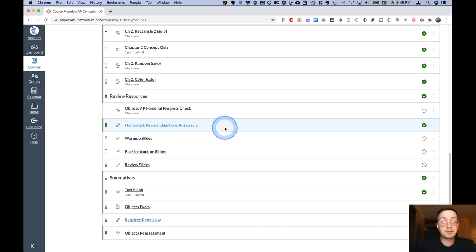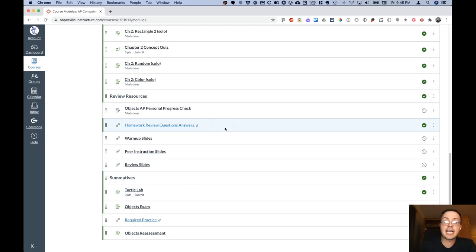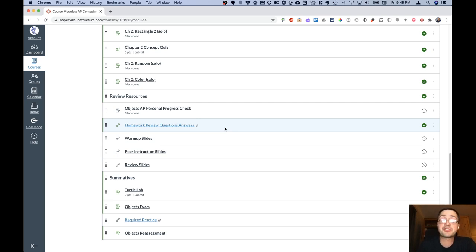So I hope this is helpful. It gives you a little bit of an overview of how our Canvas course is organized. As always, please don't hesitate to ask questions or offer suggestions on how to make it better. Thanks so much.